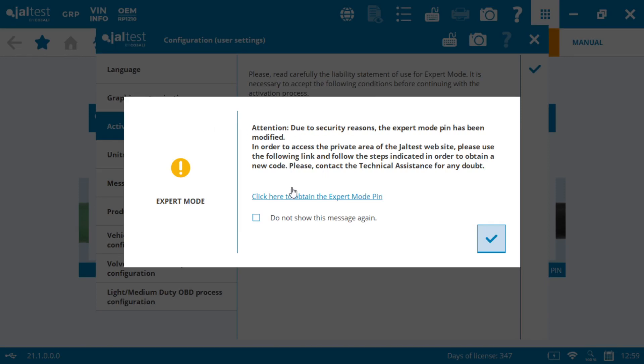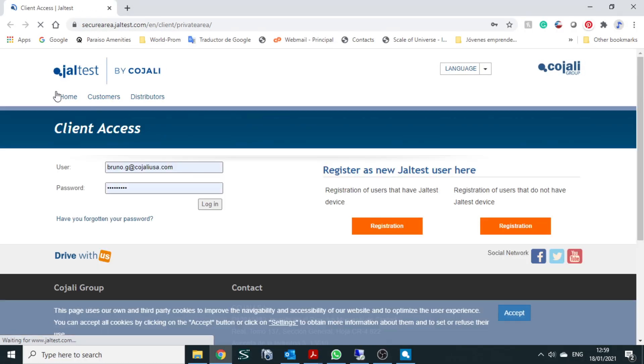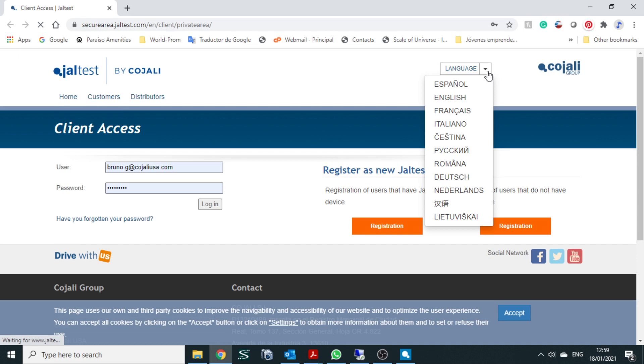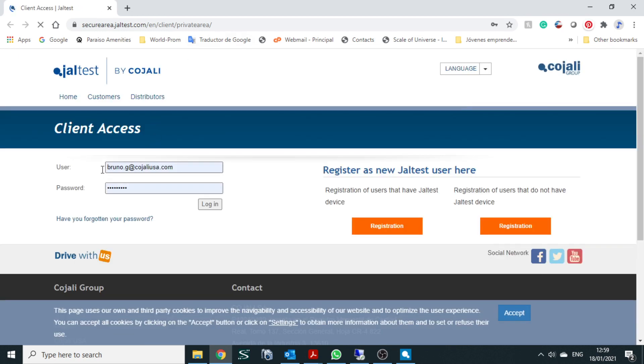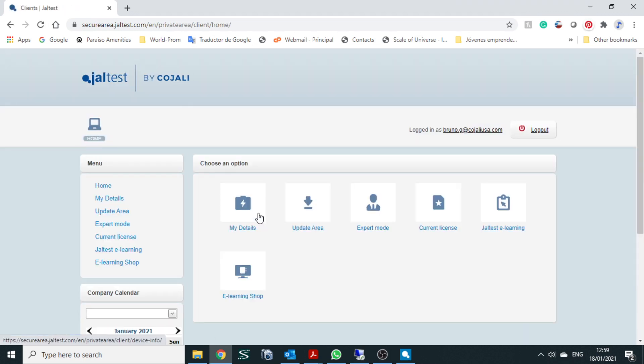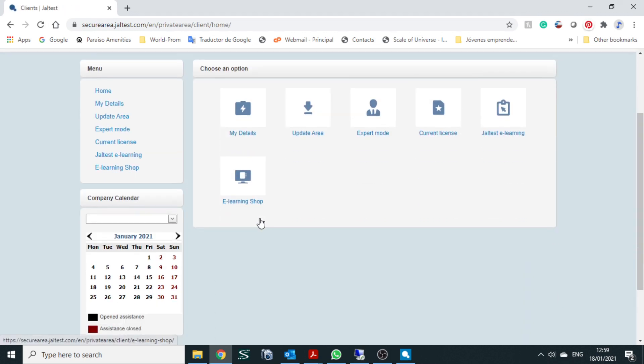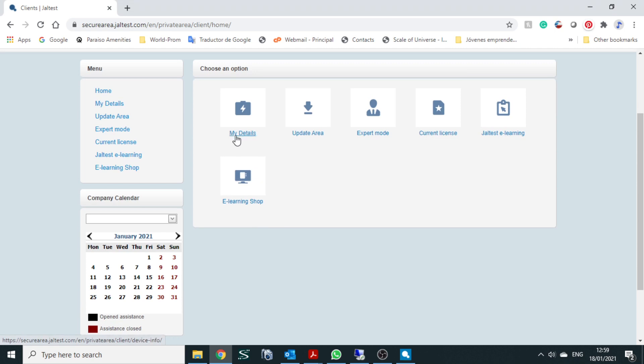In order to update that, all you have to do is follow the instructions. Click on the link to obtain expert mode. It's going to take you to your security area. We're going to put that here. Username and password. We're going to press login. And this is going to go to your specific JelTest area.